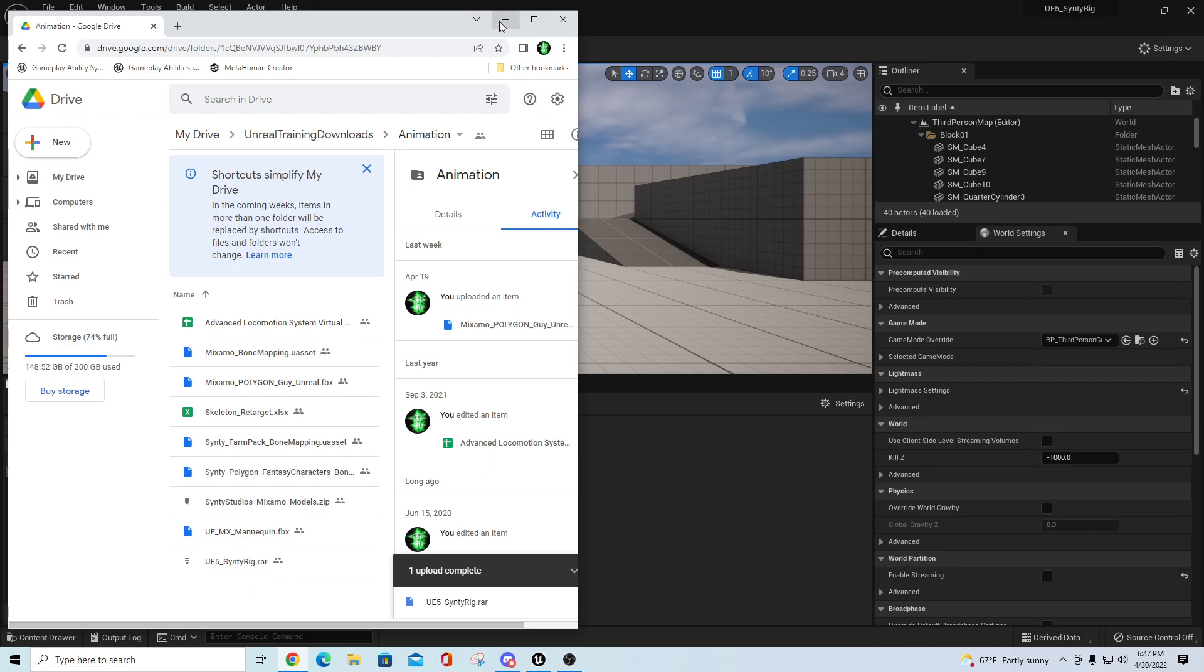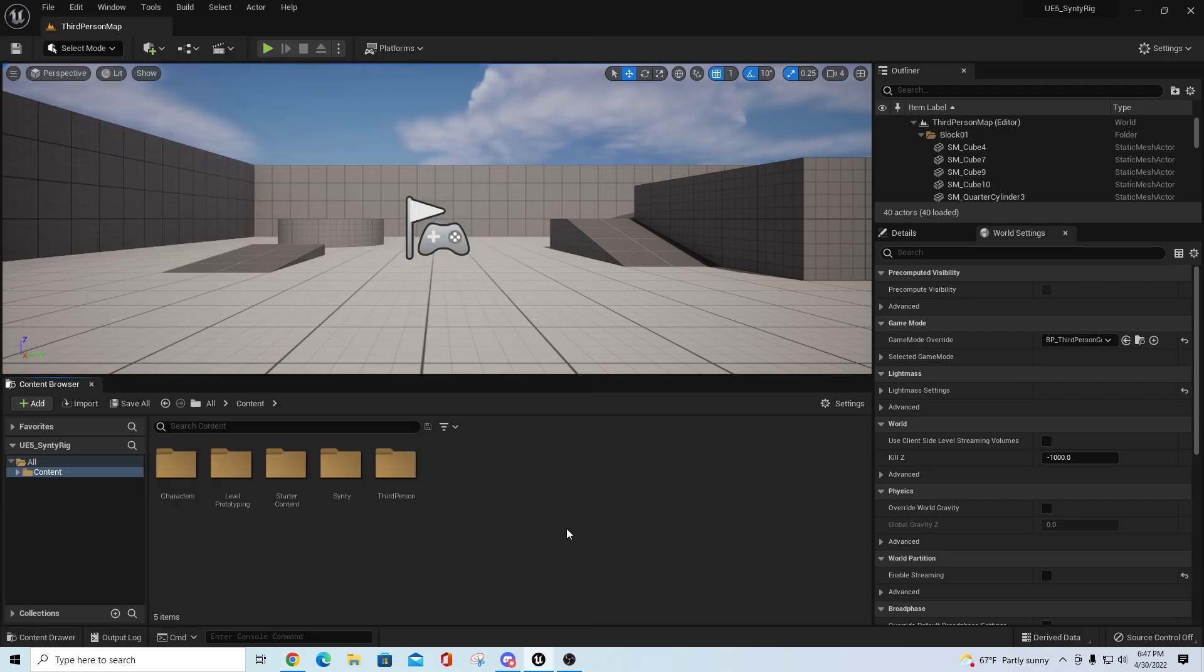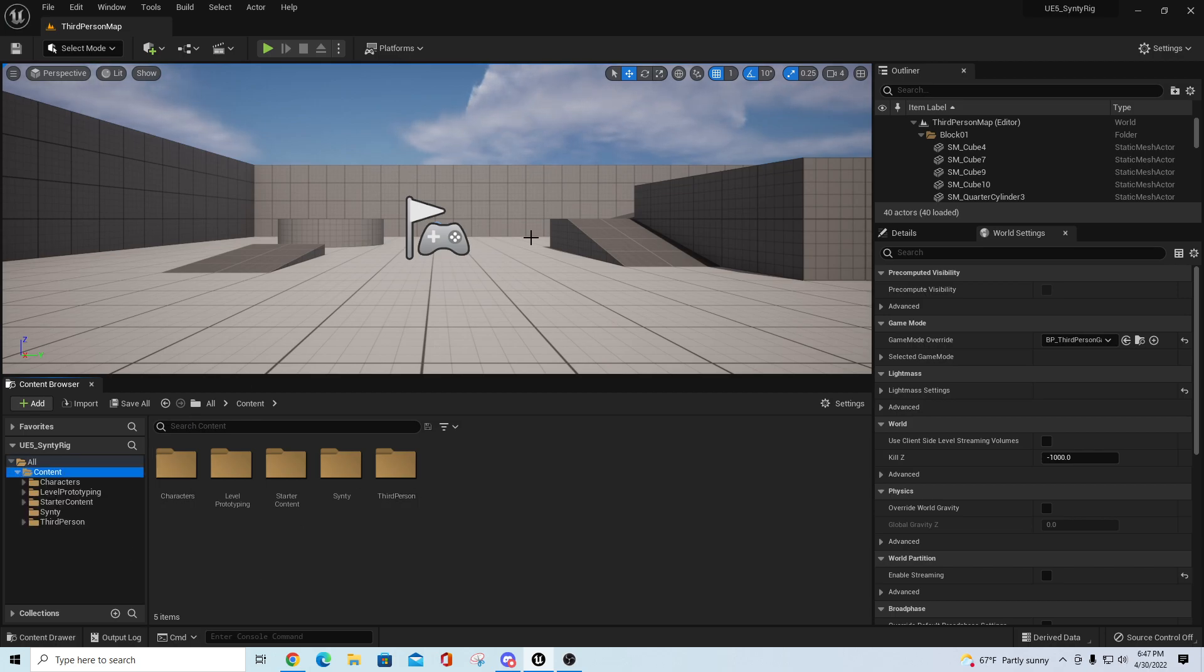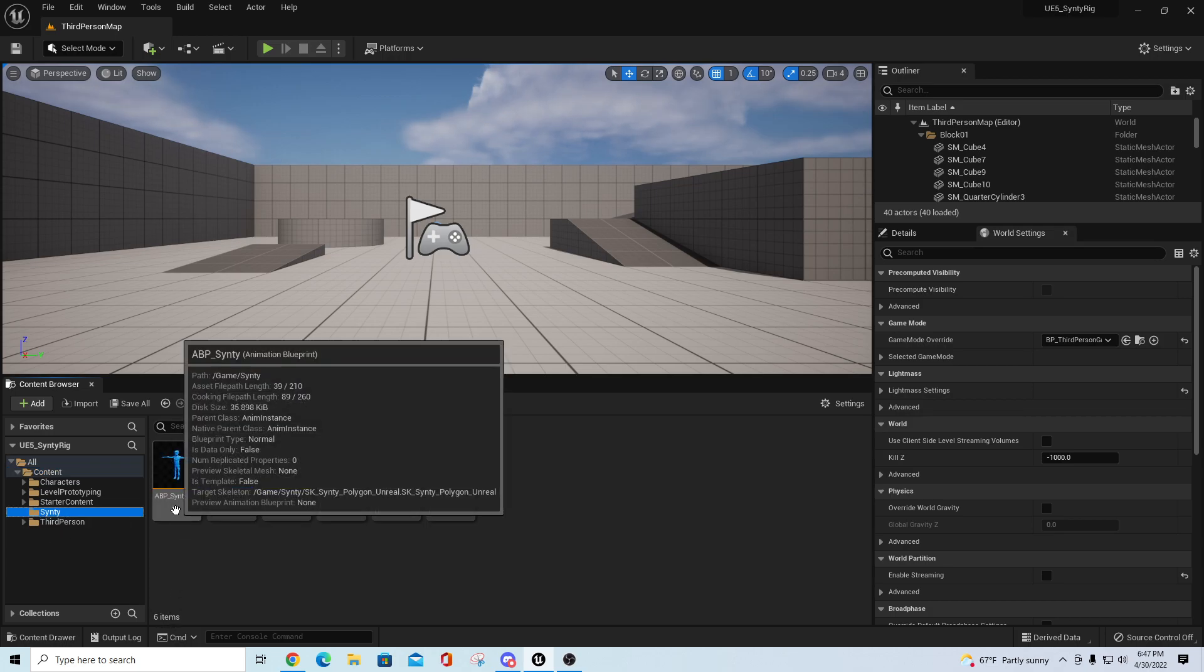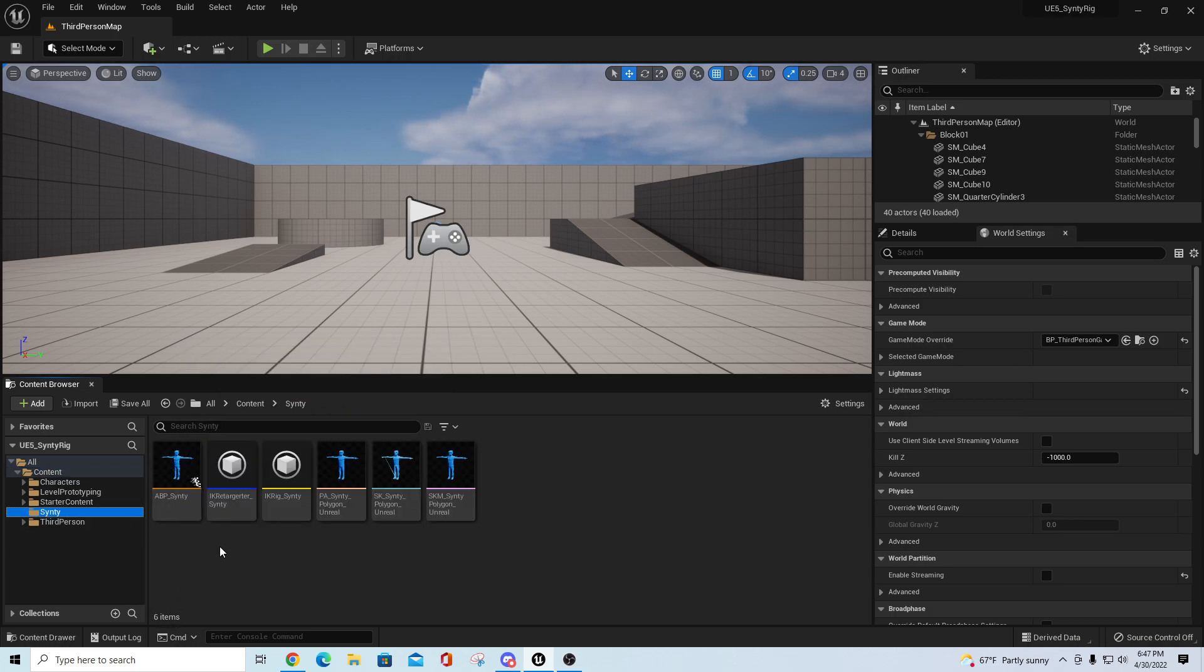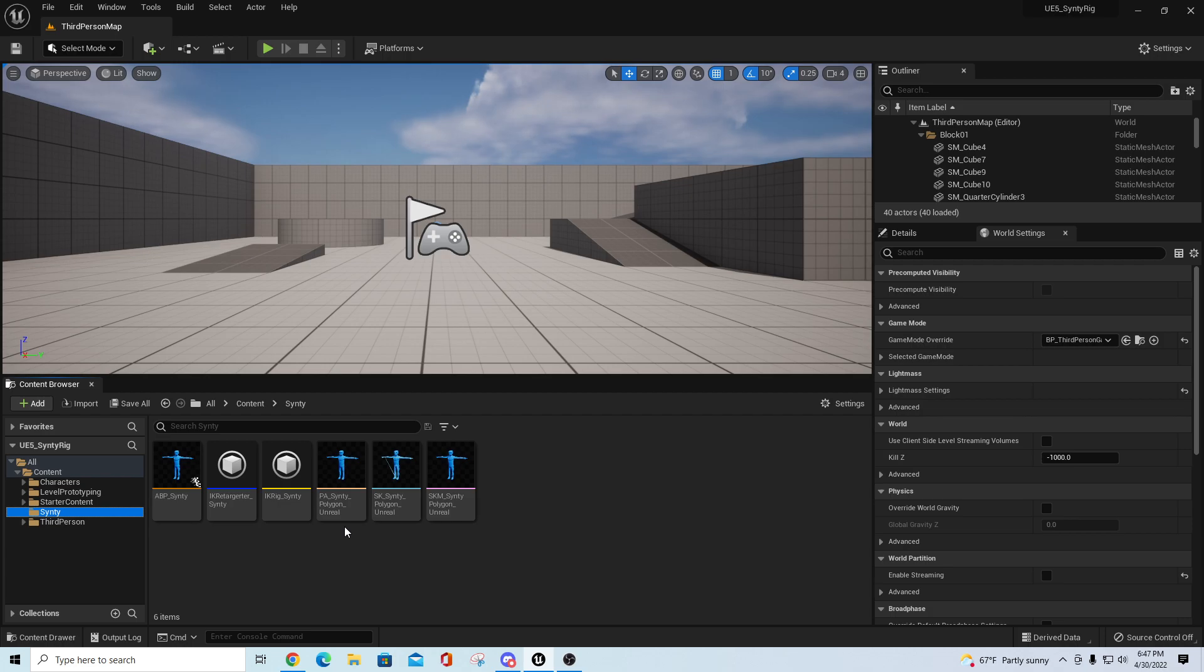What's inside is basically just a stock UE5 third person project. I've added a folder in here called Cinti. It has an animation blueprint for Cinti, an IK retargeter for Cinti, and an IK rig for Cinti.